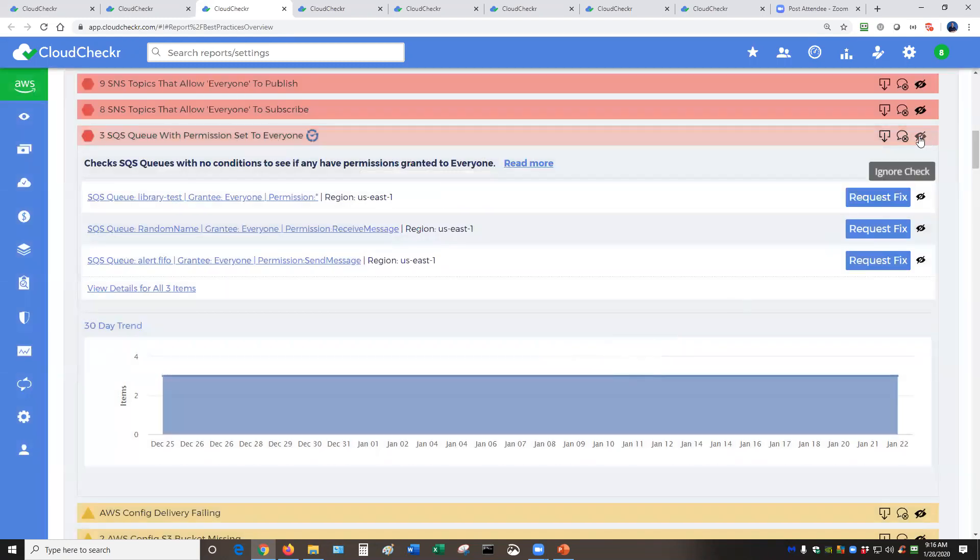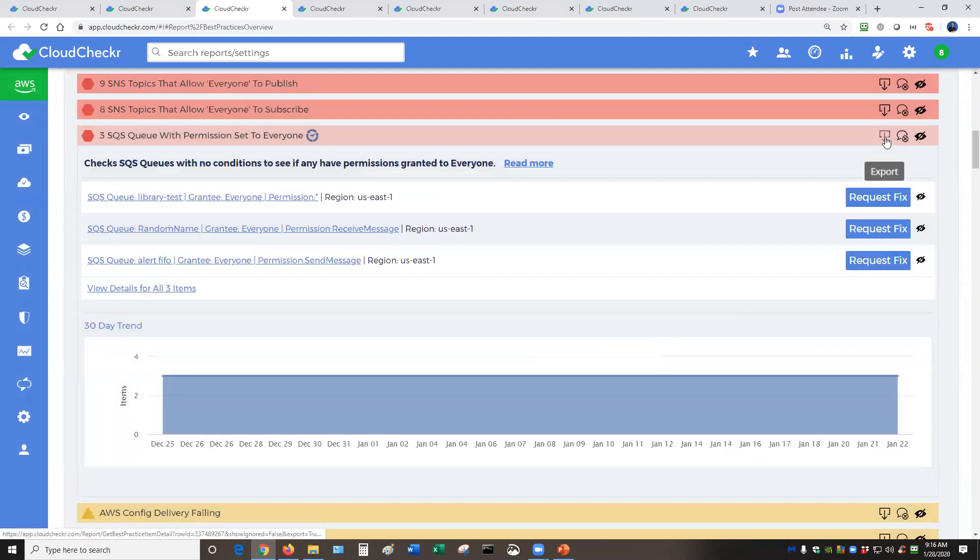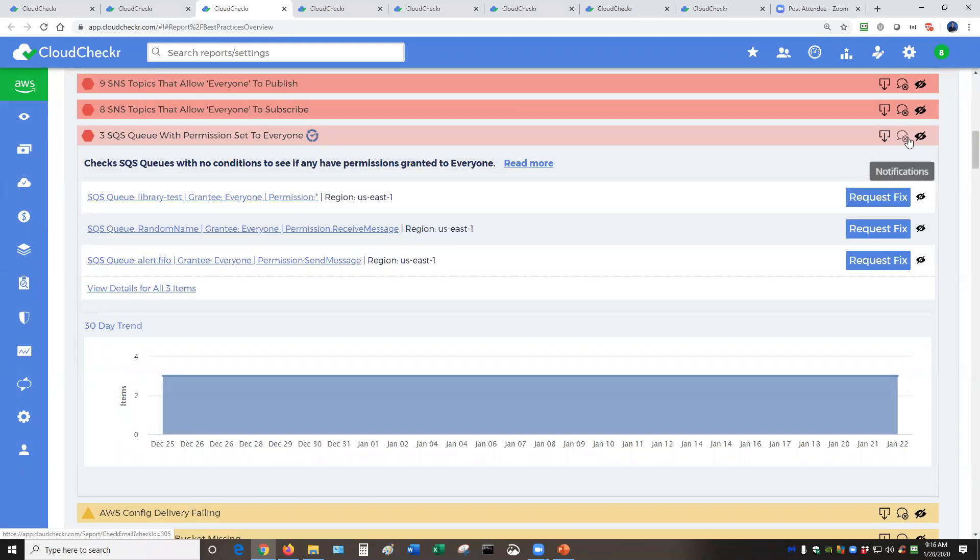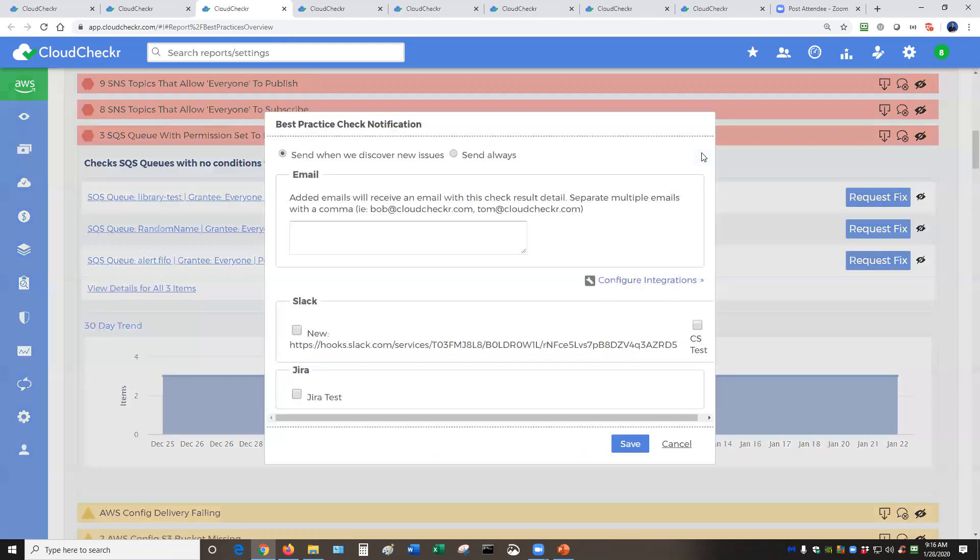In addition, you have capabilities to ignore an entire check. You can download and export all of these different checks depending on how you see fit. And of course, you can set up notifications and alerts for all of these items.